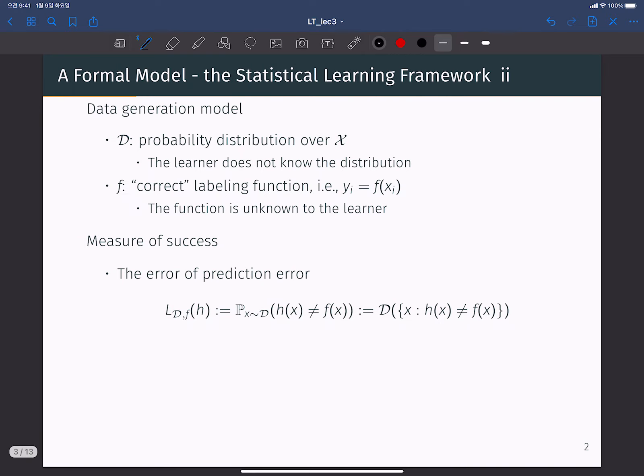To understand the performance of learning, we must define a data generation model, because the quality of learning depends heavily on data quality. In almost every case in this course, we will assume there exists a data generation distribution D — a probability distribution over the input domain X. However, the learner does not know this distribution D before learning. The learner can estimate D from observations, but we assume the learner does not know the exact distribution D.